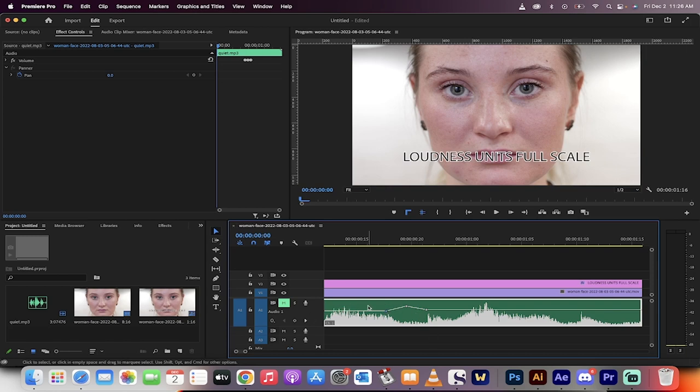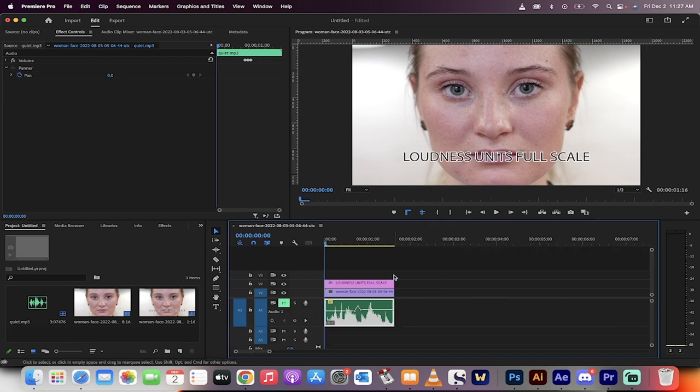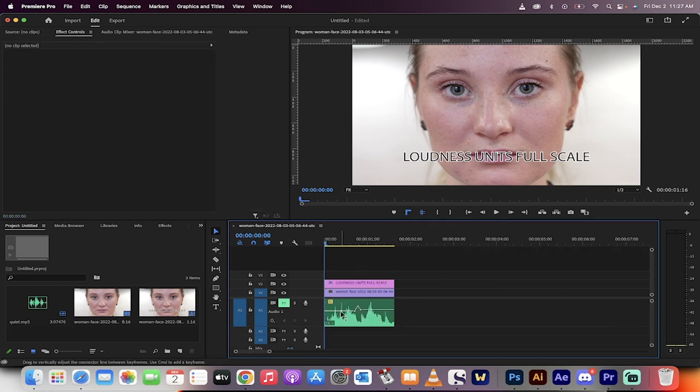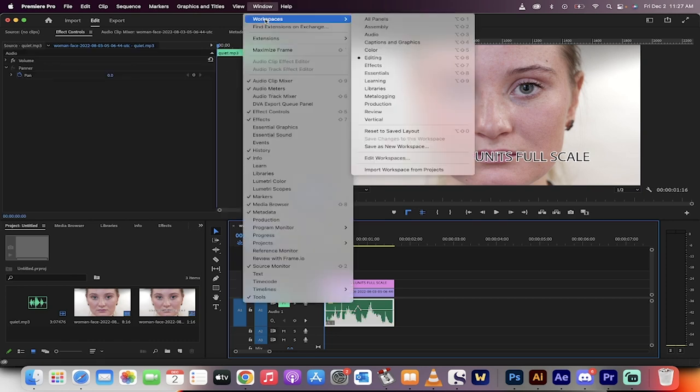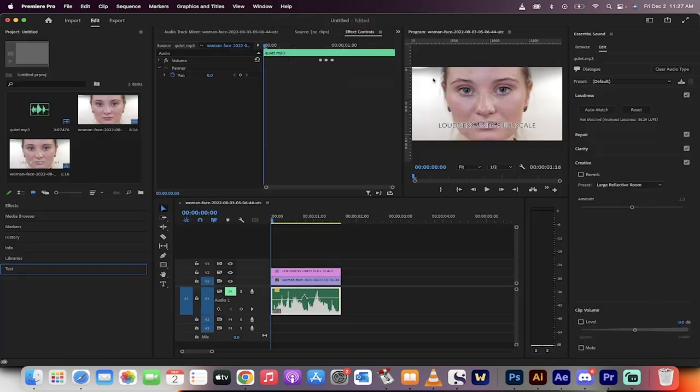The final way, and this might be the best way is watch this. I'm going to go ahead and zoom out a bit here. And what you can do is click on this, go to window, go to workspaces, go to audio. And when you open up audio, click on here, you'll see dialogue.